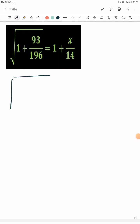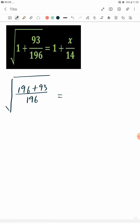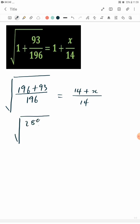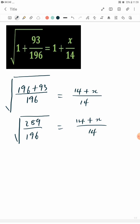We have all roots. The SEM here will give us 196, and 196 plus 93 equals SEM here will give us 14. That will be 14 plus x. This will be all root 289 over 196 equals 14 plus x over 14.